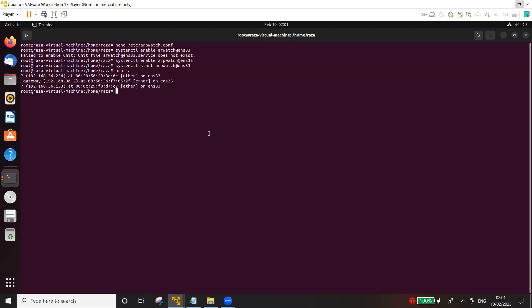Now the arpwatch is already enabled and listening on interface ens33 for any kind of ARP poisoning attack that is going on or that will go on. So in order to see the alerts, I'm going to use tail.